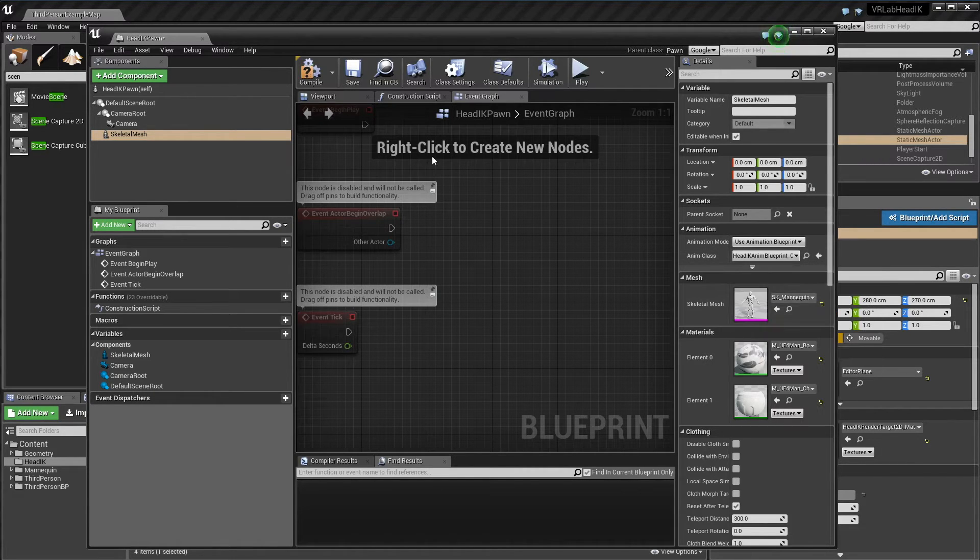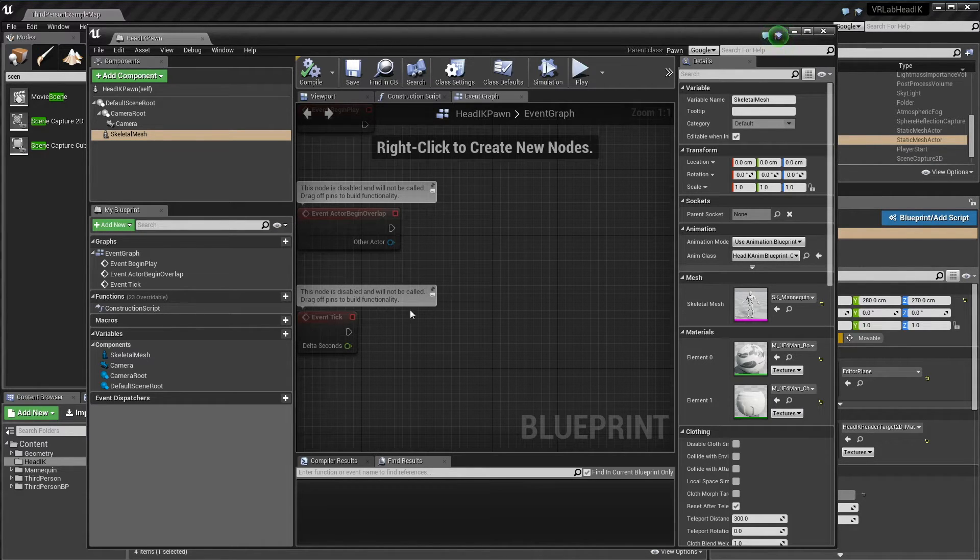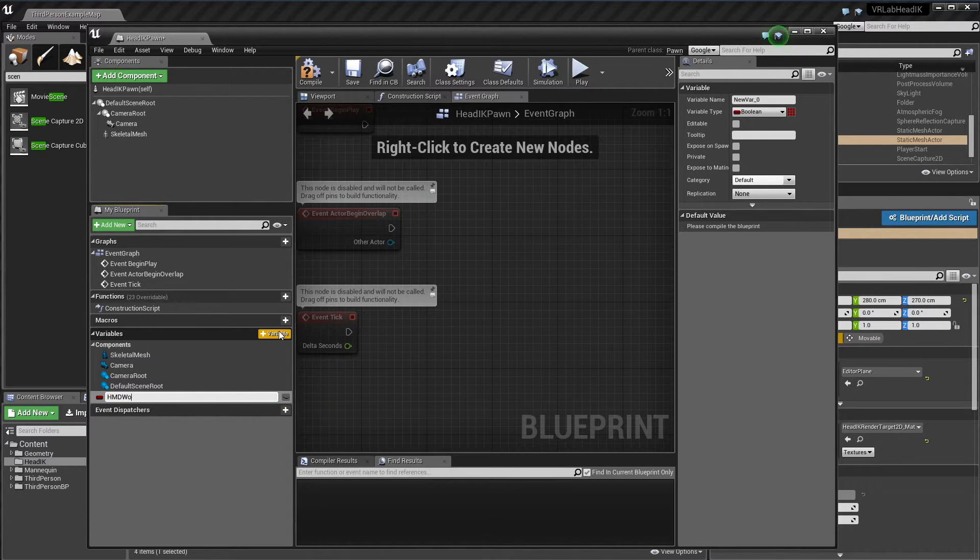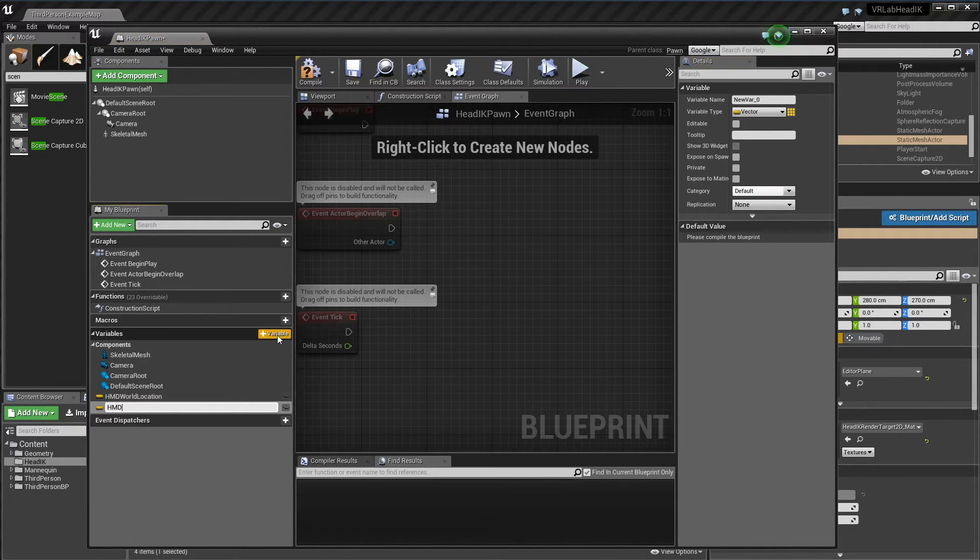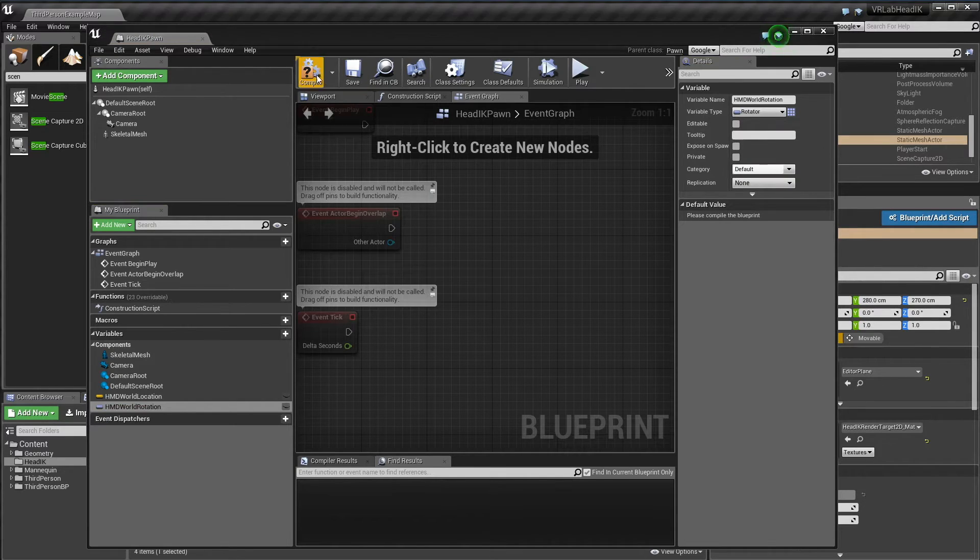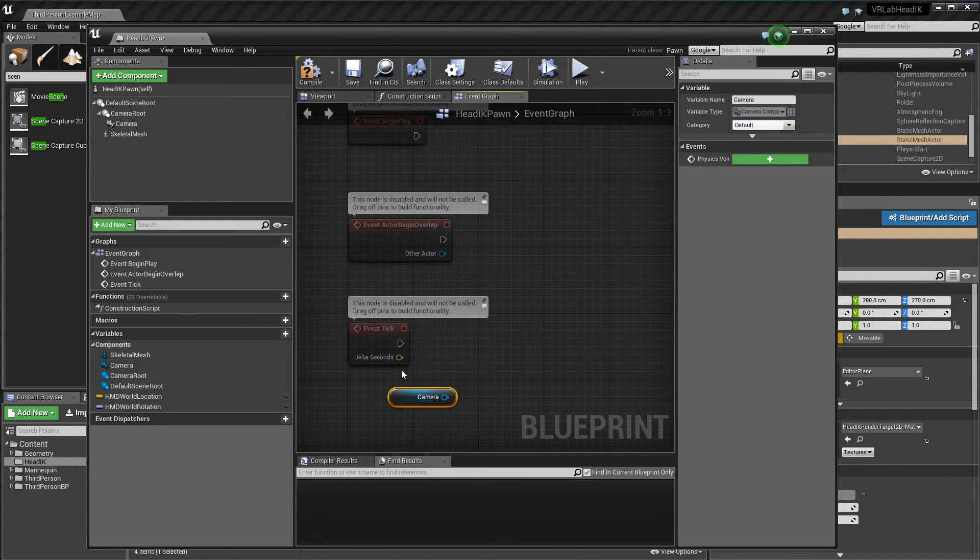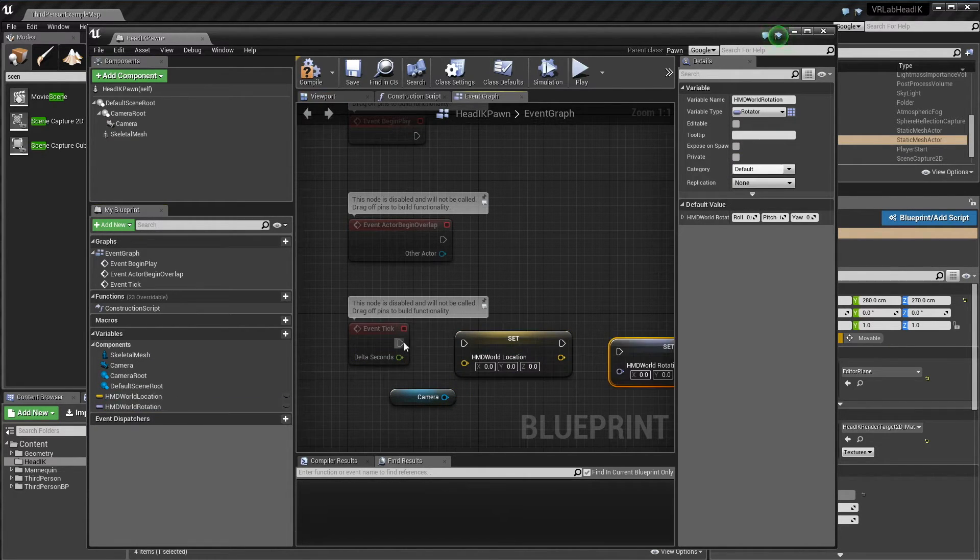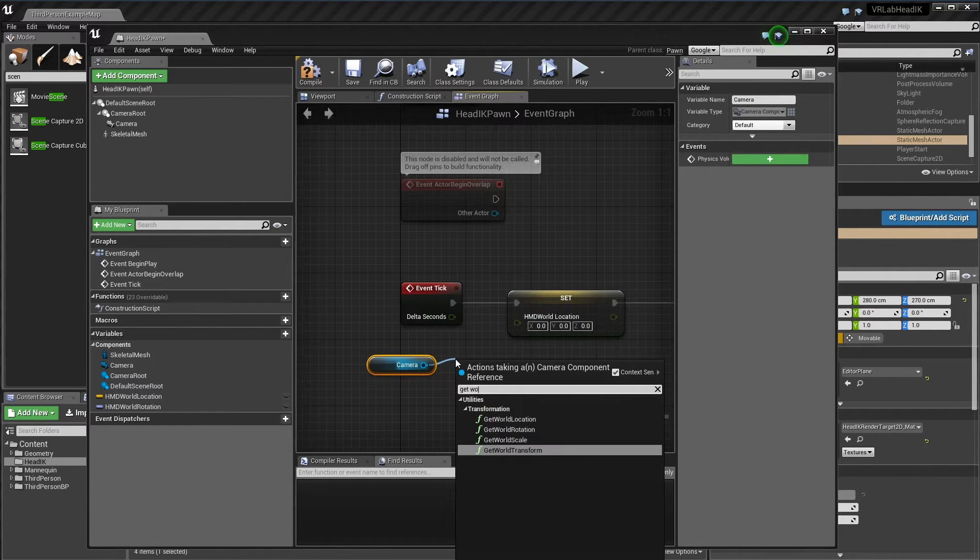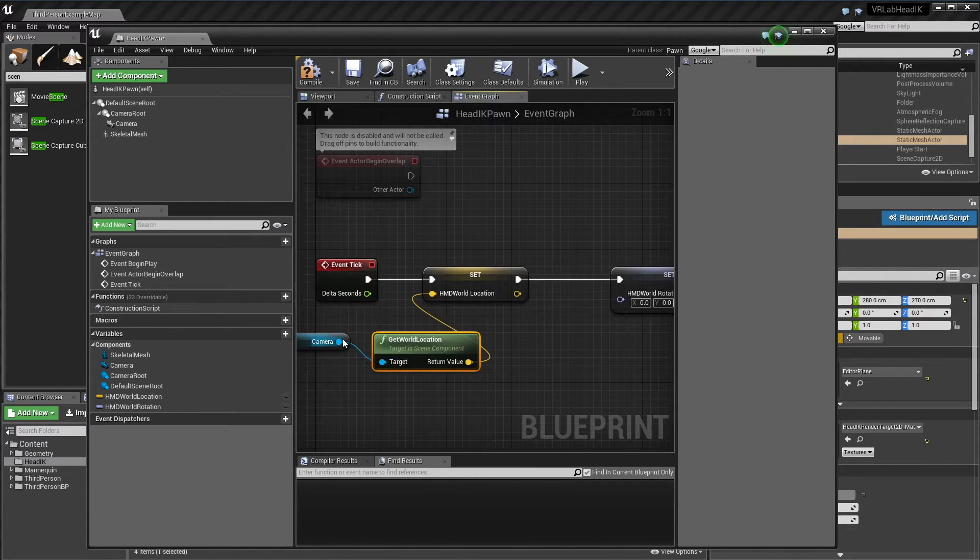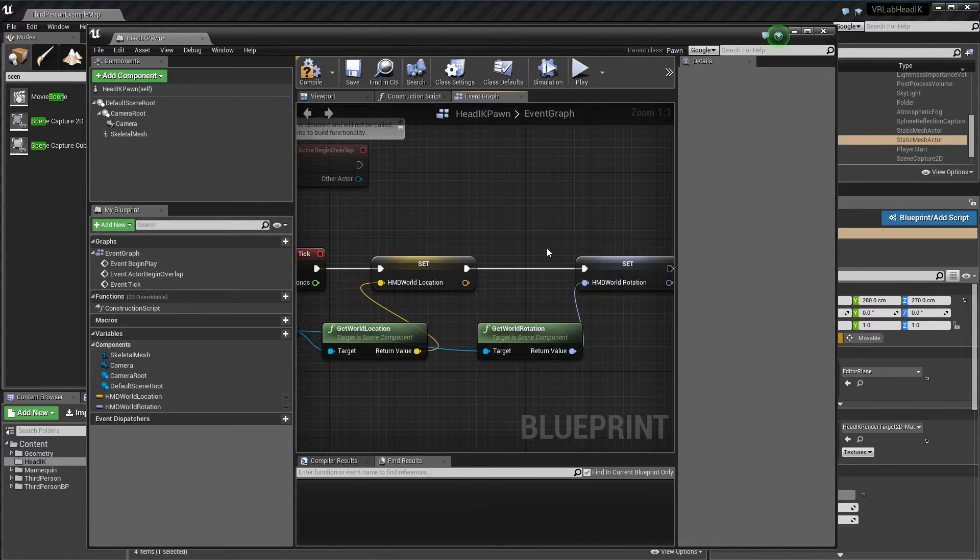Now what we need to do is pipe the position of the player's head and the rotation of the player's head from this pawn to the anim blueprint. I'm just going to create two variables here: HMD world location, that's going to be of type vector, and HMD world rotation, that's going to be of type rotator. Now to get these, because I'm using 4.11 and this will only work in 4.11, I'm going to get the camera component. On tick I'm just going to set these. This is going to be set to the camera's world position, and this is going to be set to our world rotation. Which is brilliant, that's what we need.